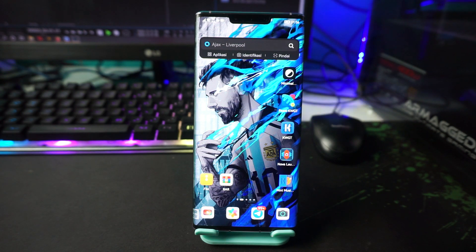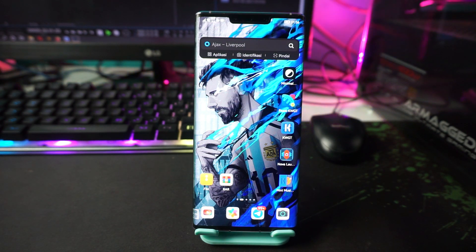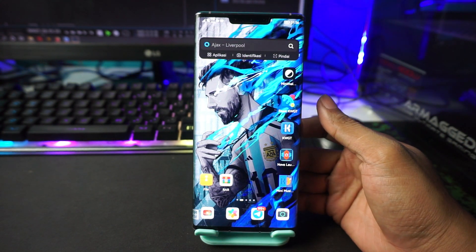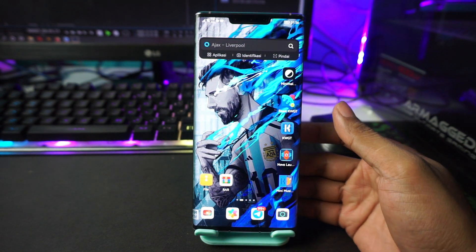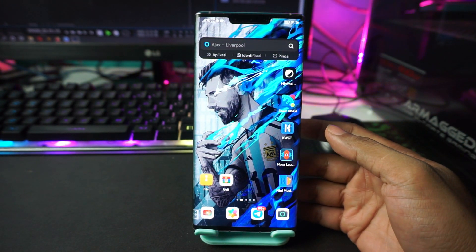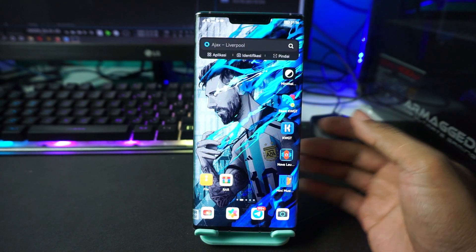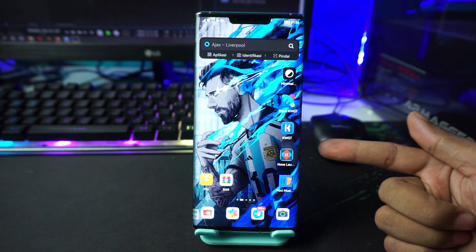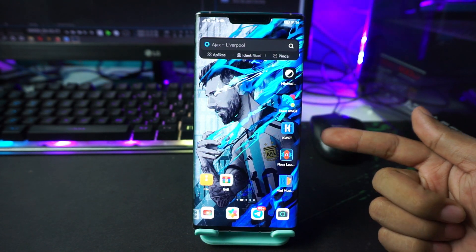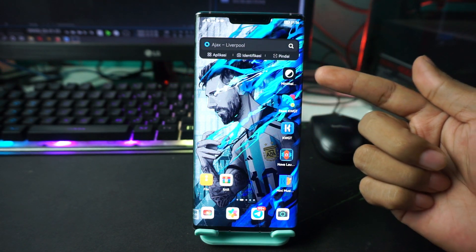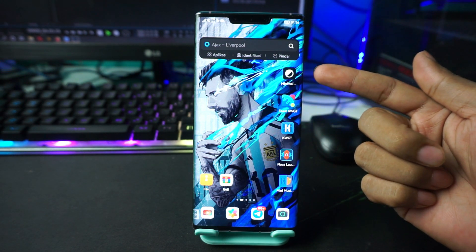Okay, now let's go to the first step. Download all the things in the description. After you download all the materials, install all the apps — like Nova Launcher, KWGT Pro, KWGT Template, and the icon pack.